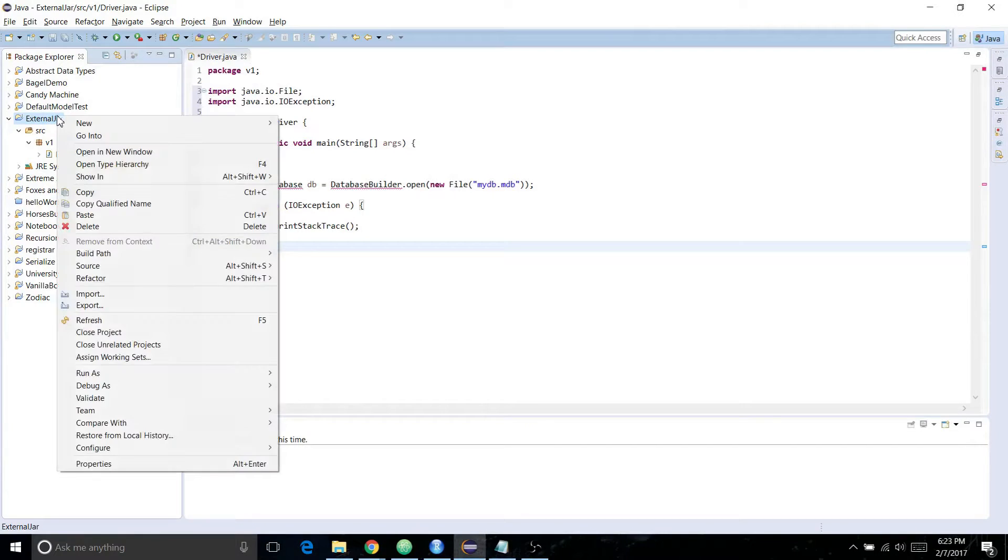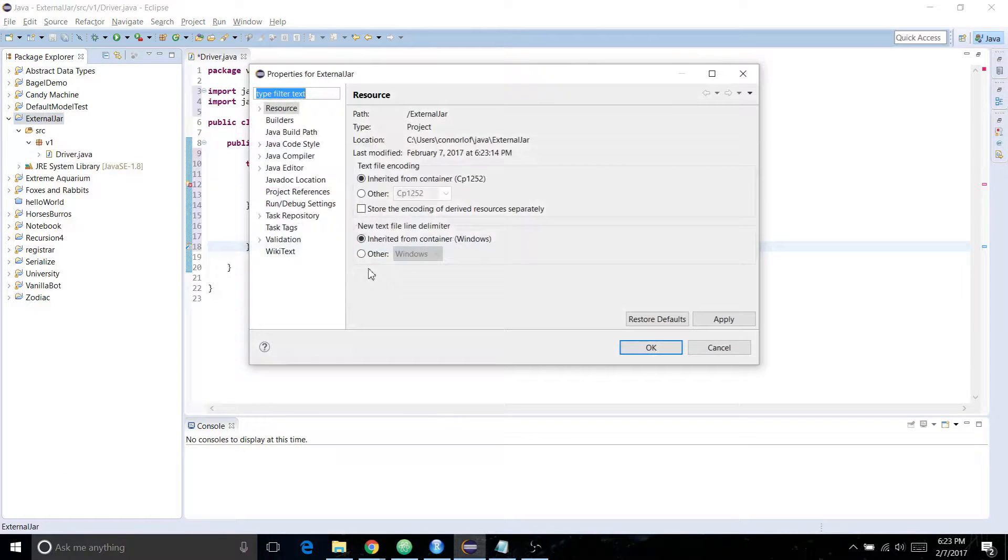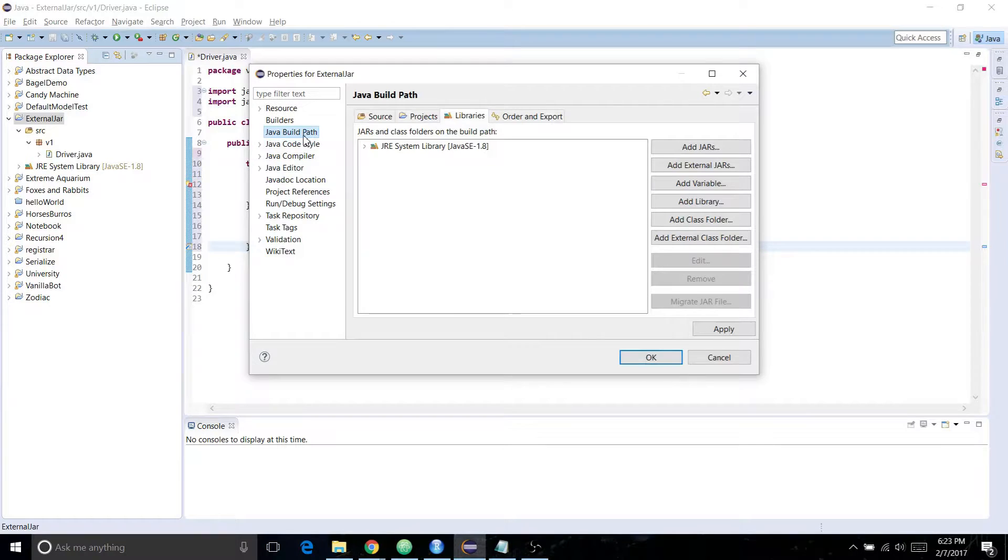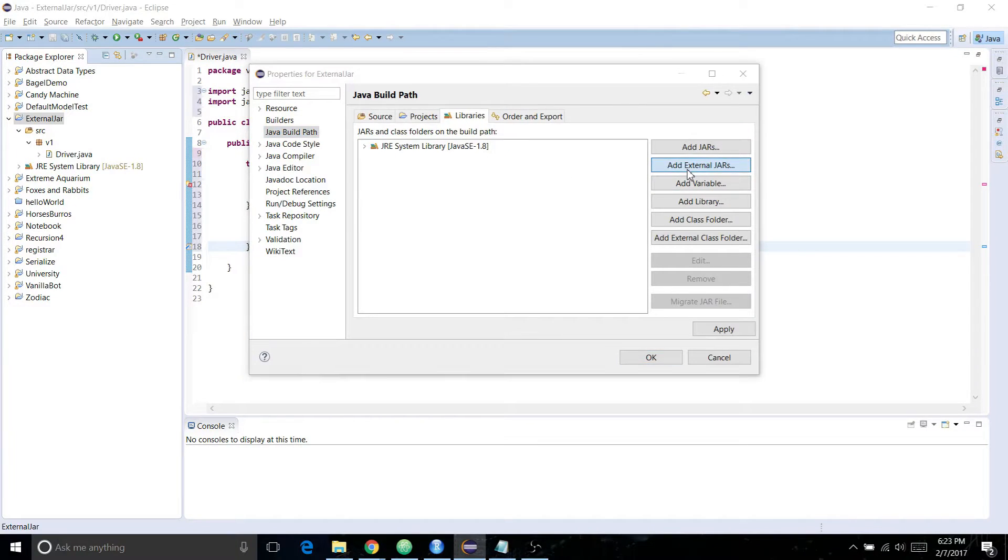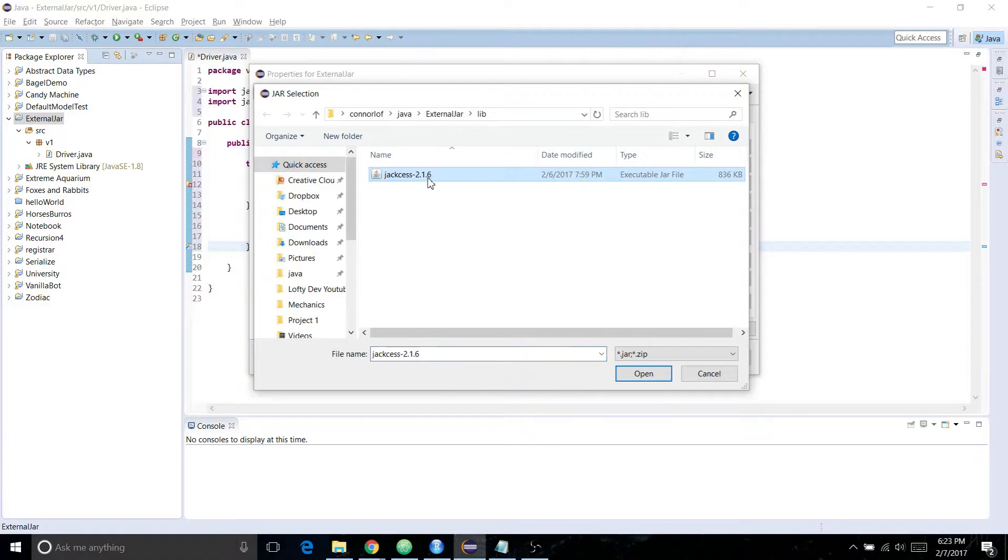Right-click on the project, go to Properties, Java Build Path, Libraries, add external JARs, and then it should bring this up right here.